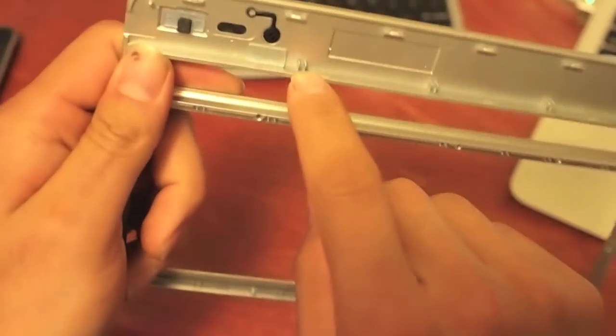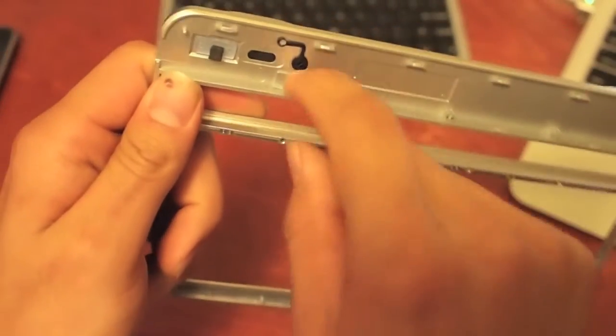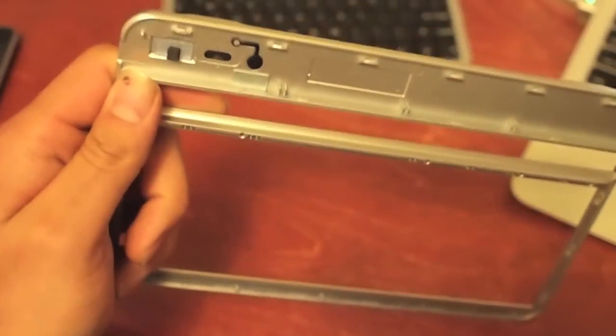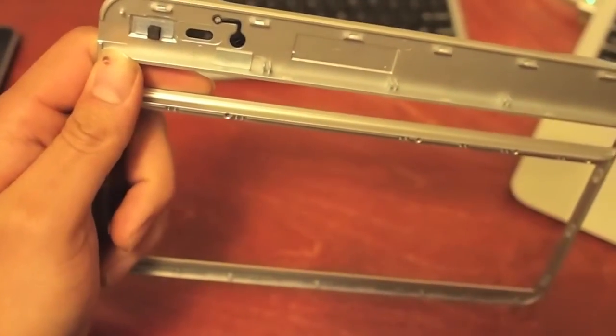So all you have to do is take this magnet and pop it out, and then it should work fine.